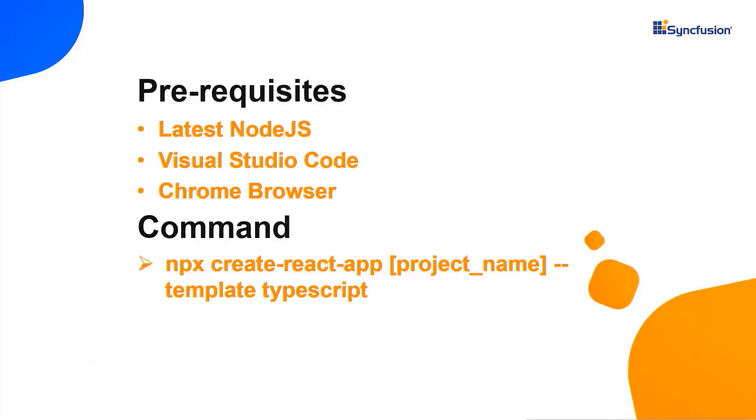Let's start with the application creation process. First, I create an app using the create-react-app toolchain, use VS Code as the editor, and show the output in the Chrome browser.